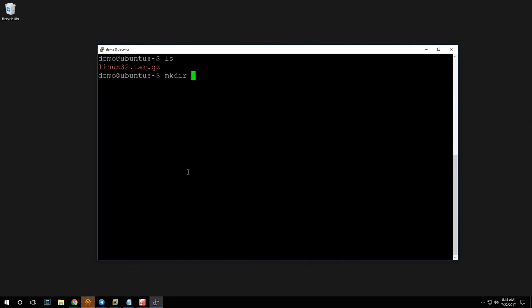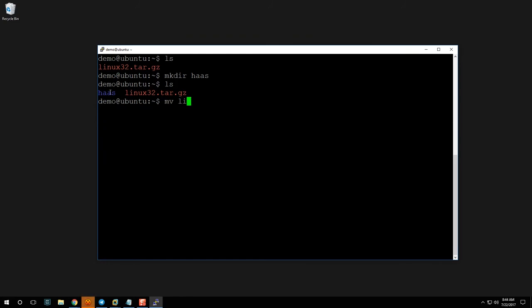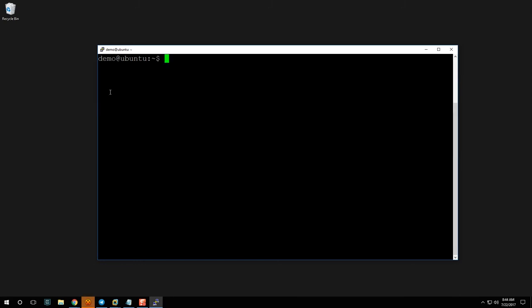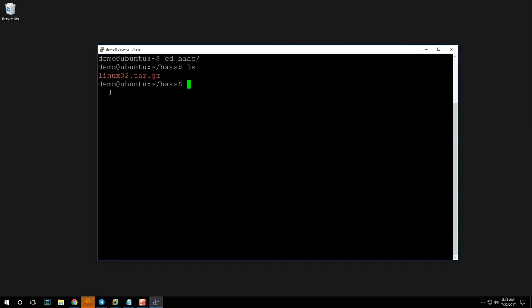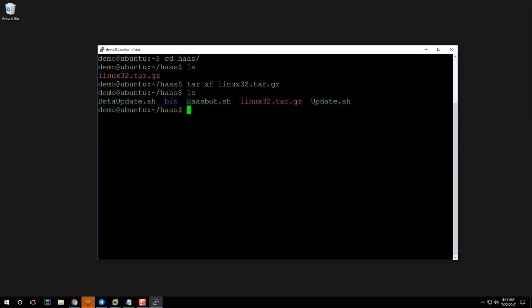Now create a folder with 'mkdir haas'. Run 'ls' to confirm it's there — you'll see 'haas' listed in blue. Next, move the file into the haas folder: 'mv linux32.tar.gz haas/'. Then clear the screen, 'cd haas', run 'ls', and extract the archive with 'tar xf linux32.tar.gz'. Hit 'ls' again and you'll see the extracted files: beta update, haasbot, and update.